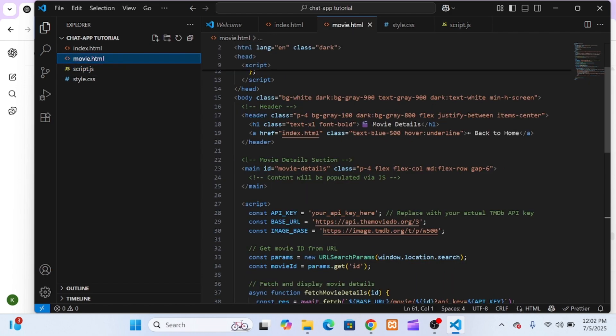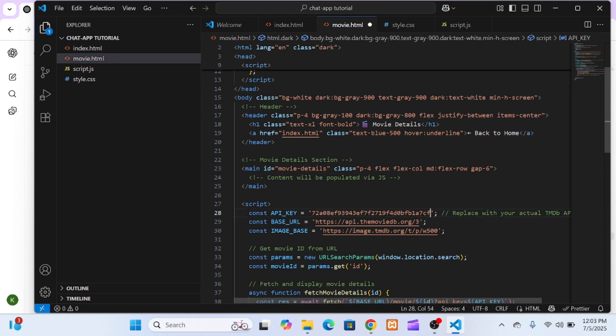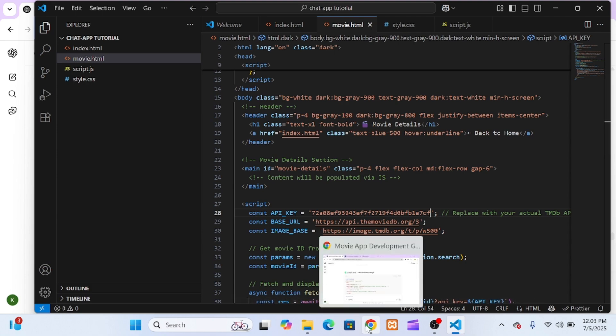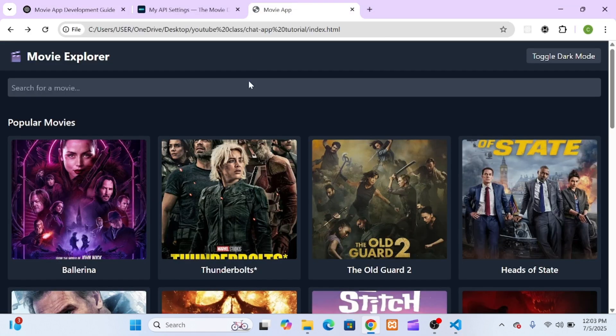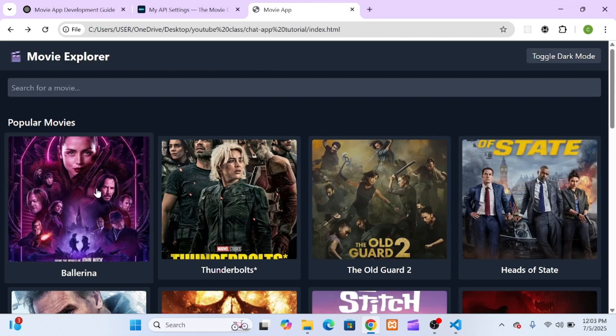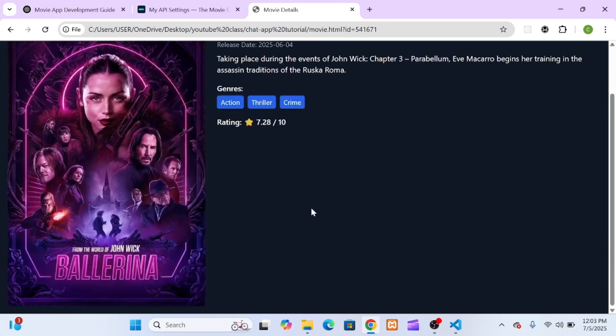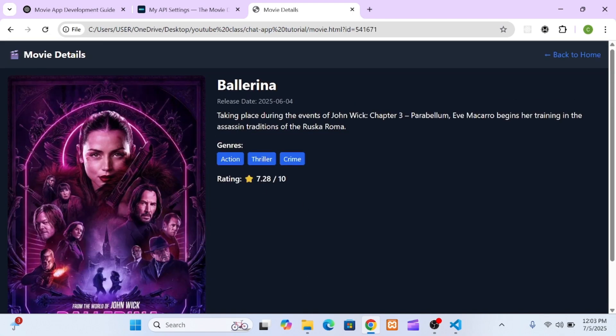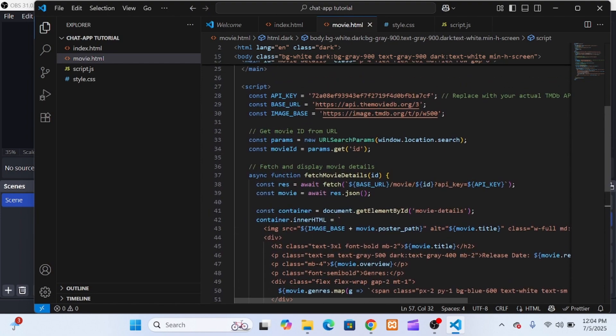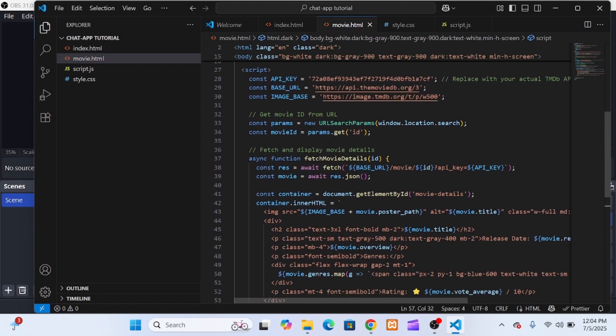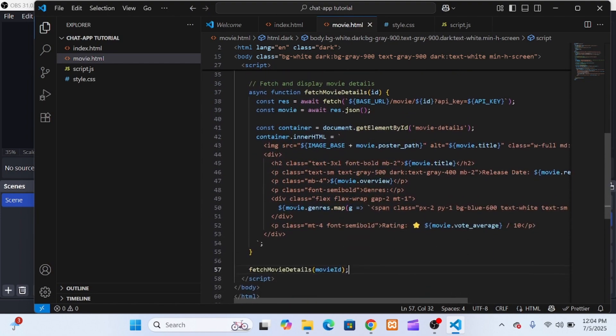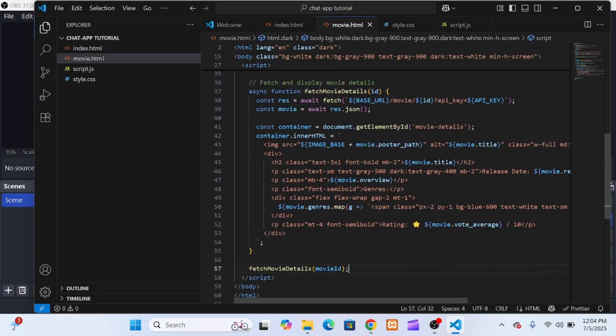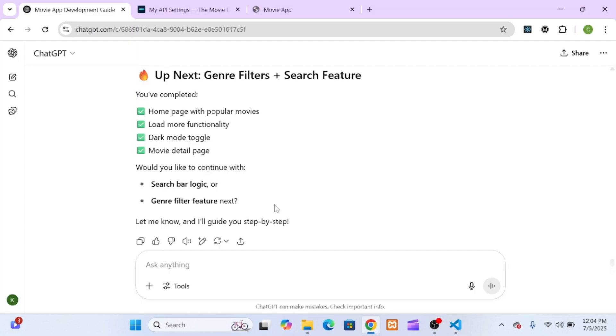Now a quick note here: the JavaScript in this file is internal, meaning it's written directly inside a script tag at the bottom of the HTML file. This makes it easier to get things working fast without breaking the functionality. Later on in the video, we'll refactor this. I'll move the logic into a separate movie.js file to keep things clean and maintainable, just like we did in our main site. But for now, let's keep it simple so we can test and see everything in action. With this in place, we now have a dedicated page for every movie. So when someone clicks on a movie card, it redirects them to this page and passes the movie's ID as a query parameter in the URL.